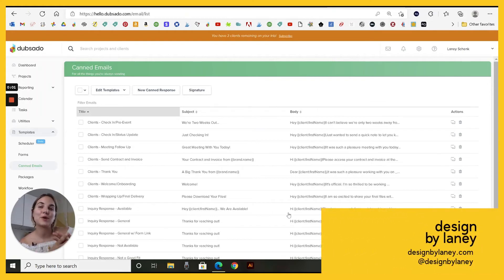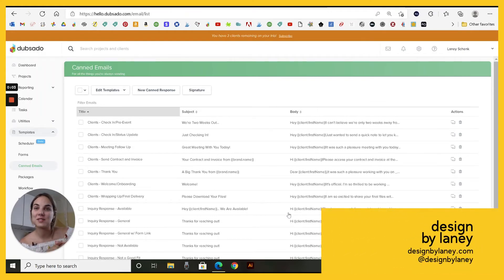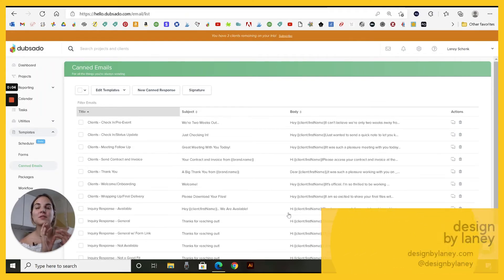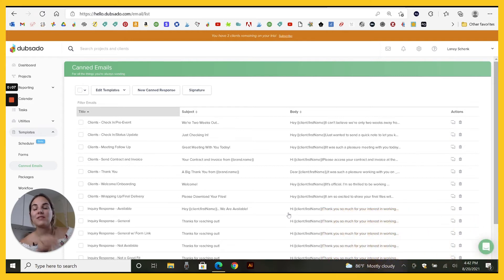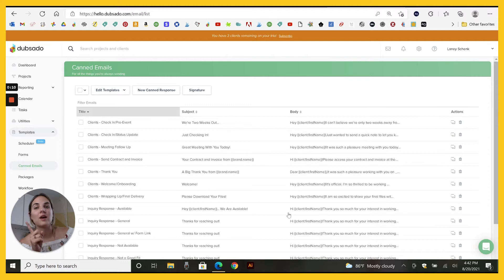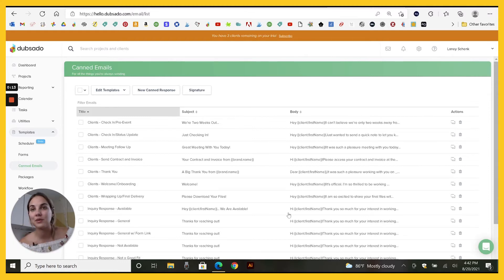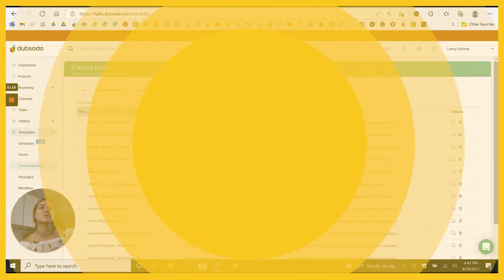This video will show you how to use custom mapped fields in Dubsado. Dubsado is a client management platform. I also have a ton of videos on my CMS playlist about HoneyBook, Dubsado and 17 Hats, which are three of the top players in this game for creative entrepreneurs.